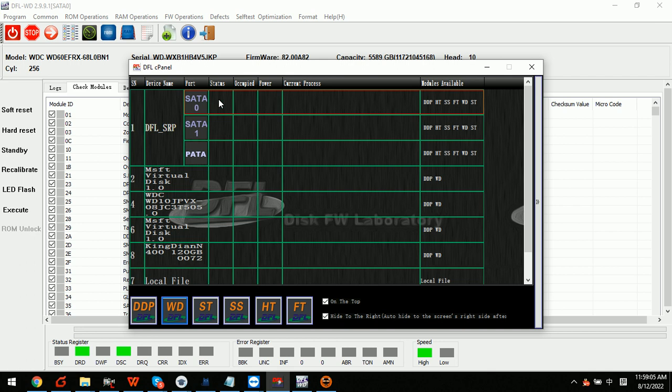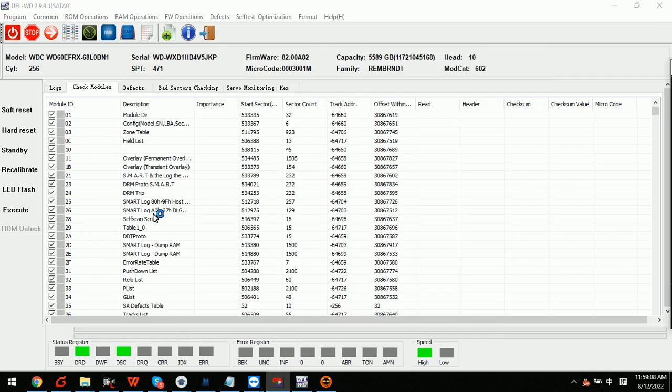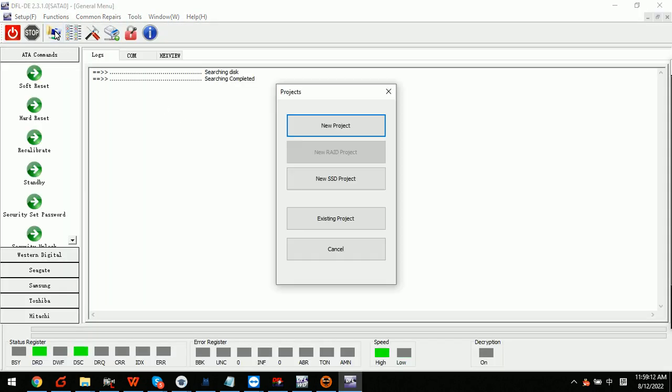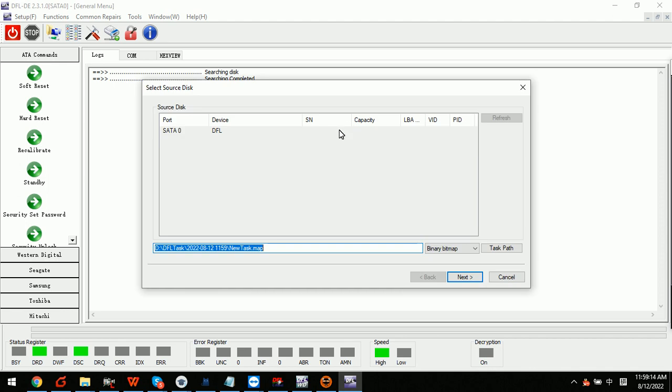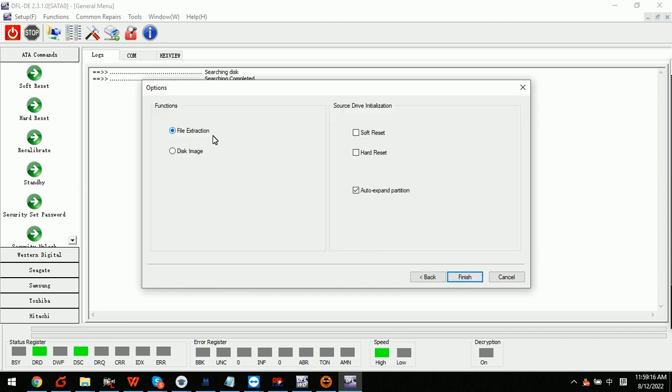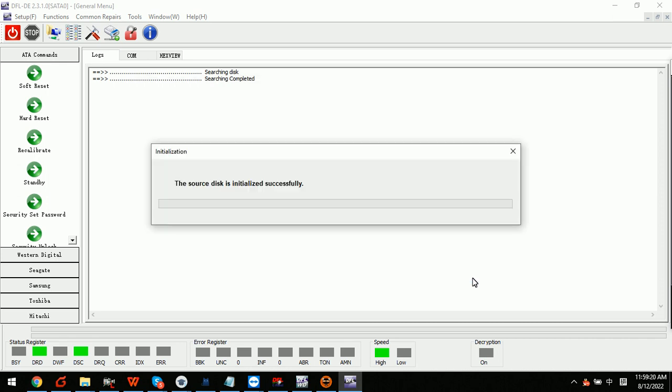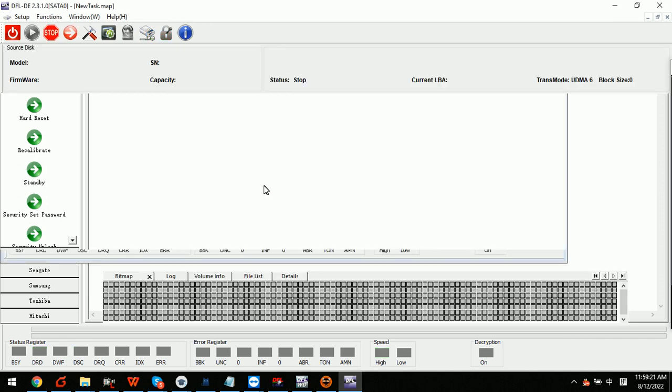SATA 0 DDP and enter the DFL-DDP file extraction interface or disk image interface. Usually for this kind of drive, we can enter the DFL-DDP file extraction solution interface and we can simply find the lost